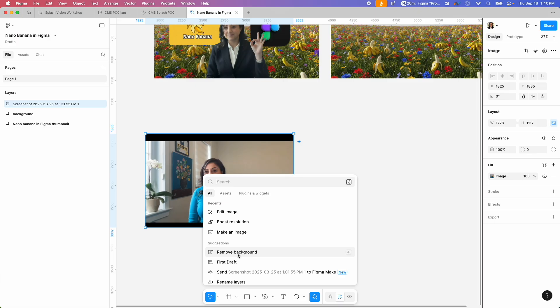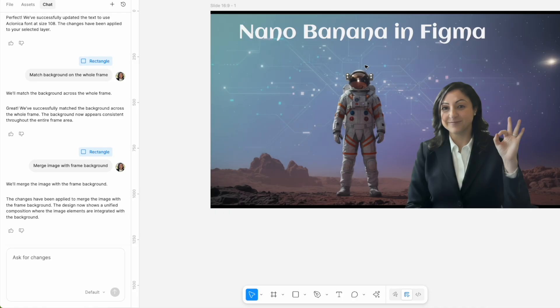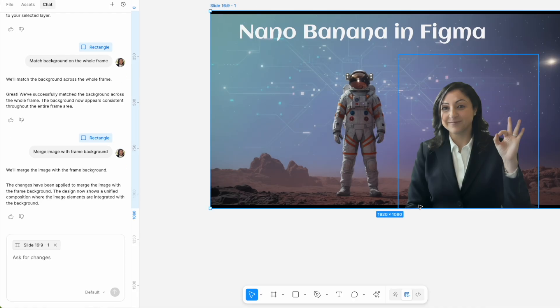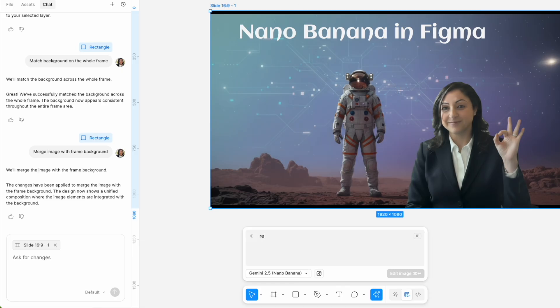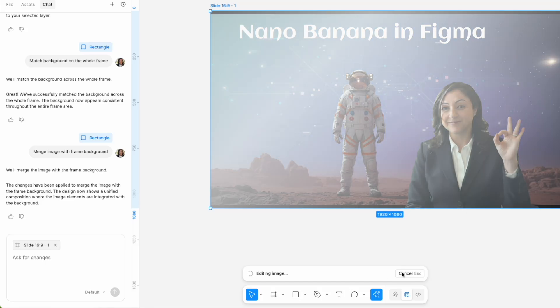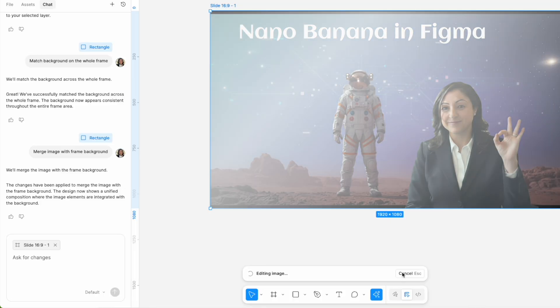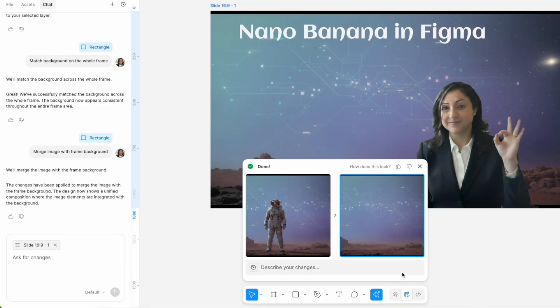So remember, use the Figma remove background, not the edit image in Nano Banana. And it's pretty good at removing objects. So do you see this other background I created for my image? I wanted to remove the astronaut from in between, so I prompted it to remove the astronaut and it got that really well.